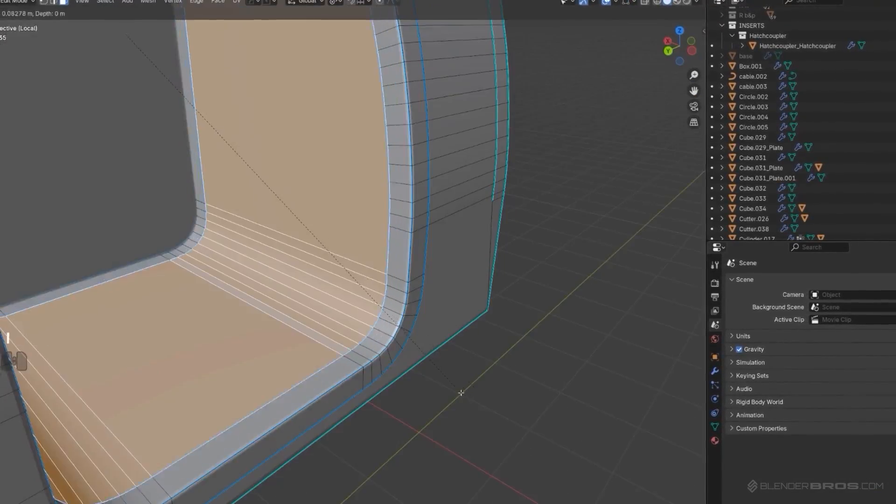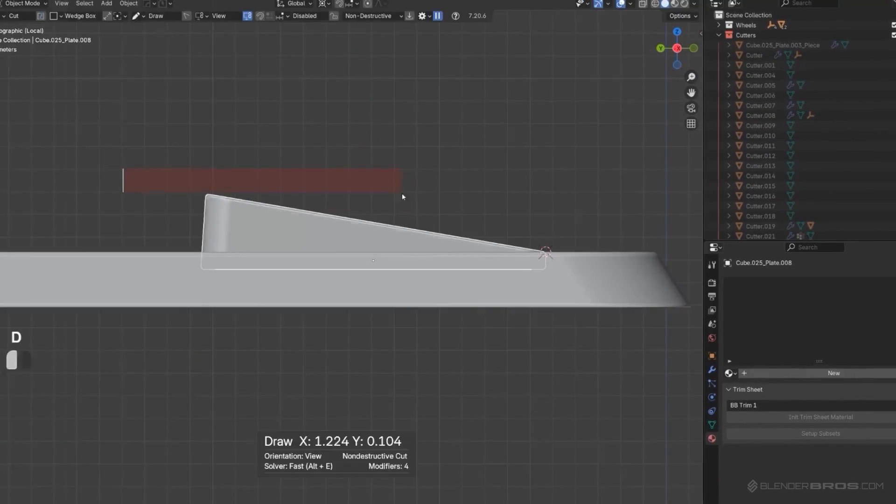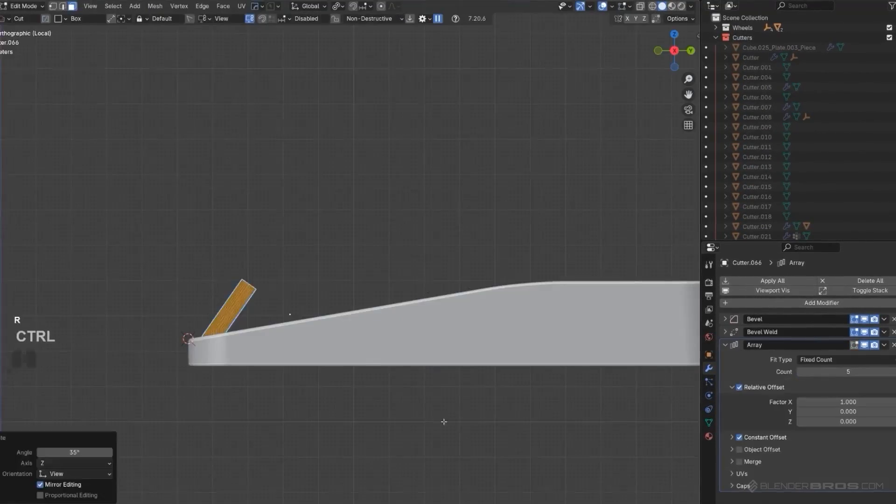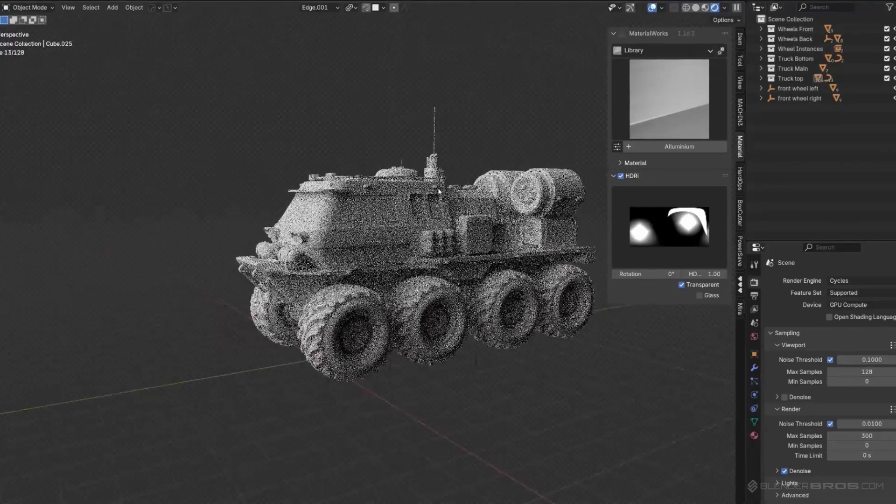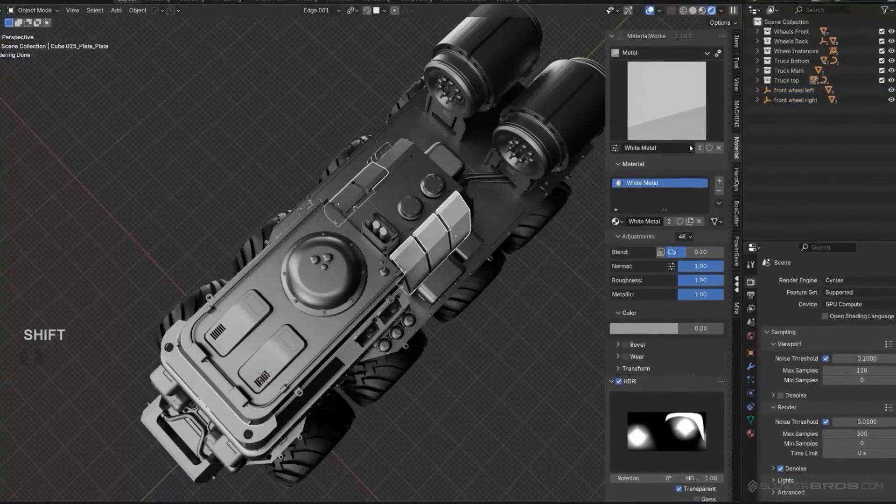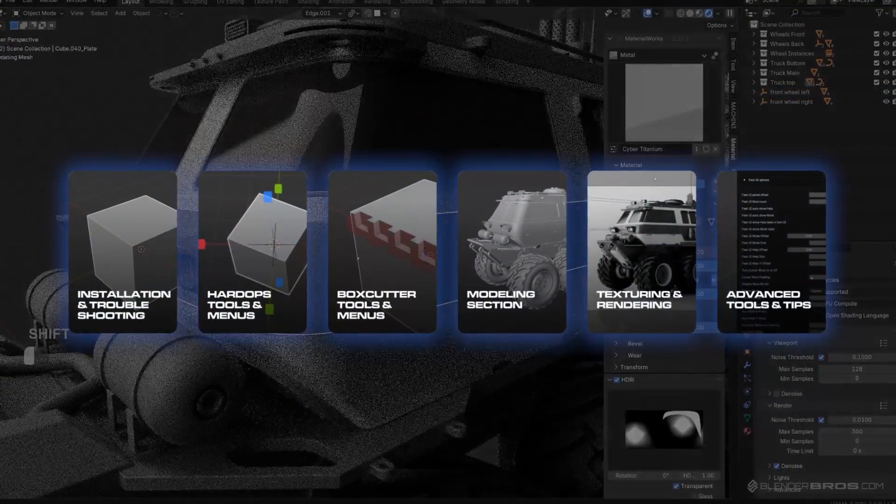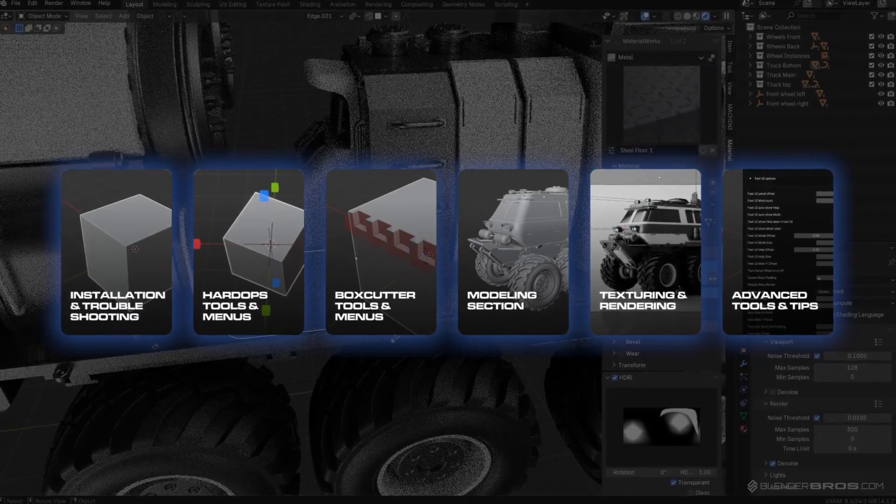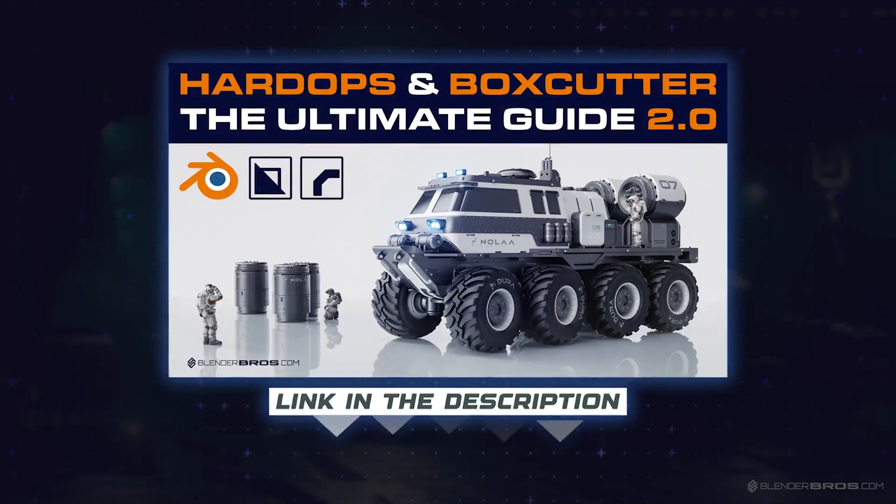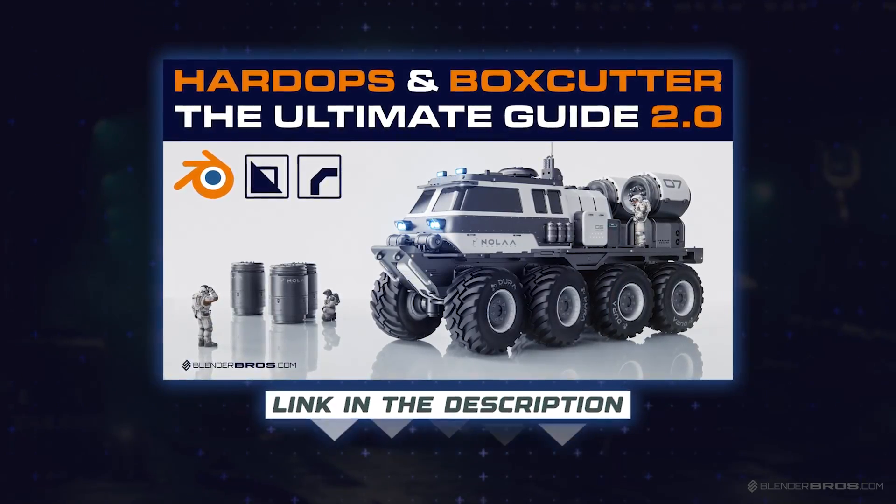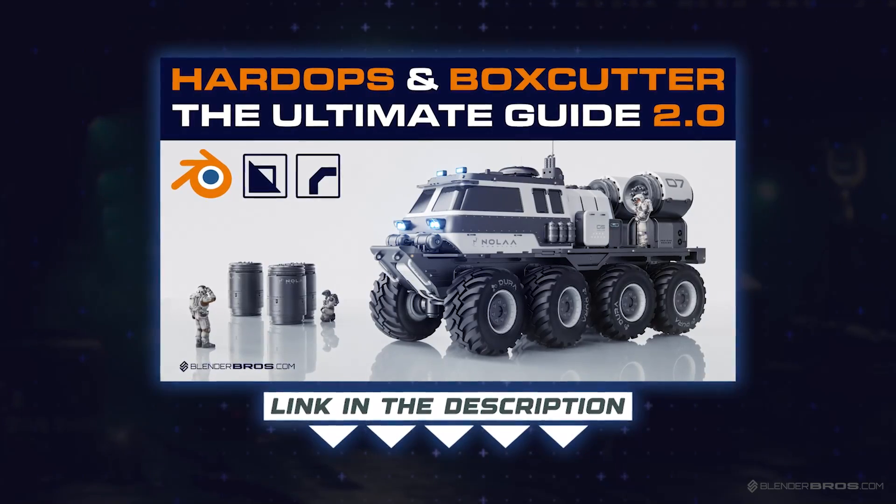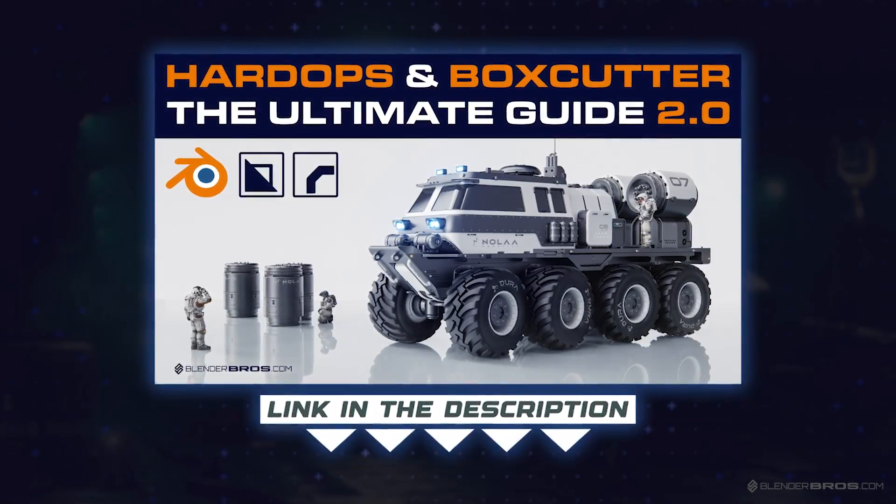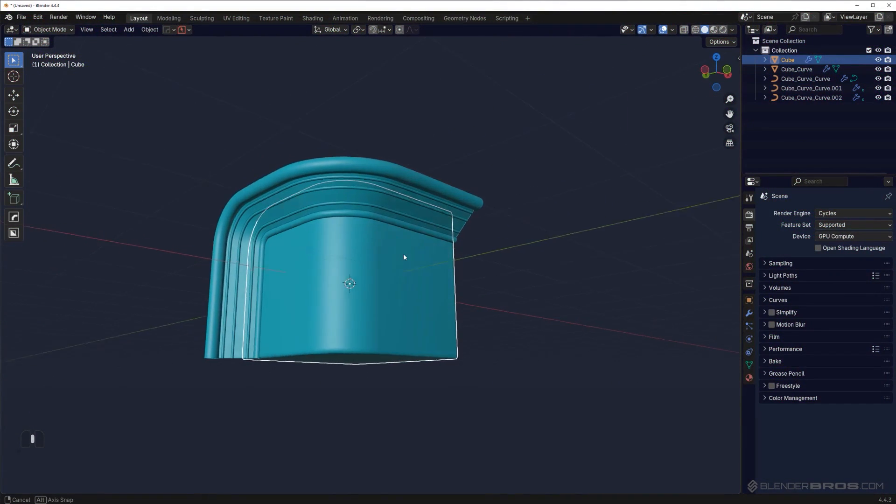This course will teach you all the menus, all the tools, and also my workflow. There's a massive section on practical use of these add-ons where we're going to be modeling this cool sci-fi truck. There's a section on advanced settings and tools so you can watch that and decide what tools you want to use and how, and you can create your personalized workflow that suits your needs. Anyway, going back here, let me show you another trick.